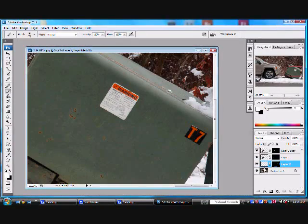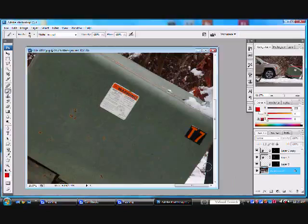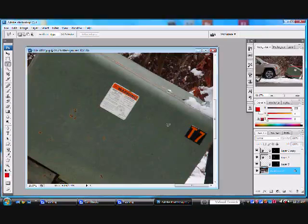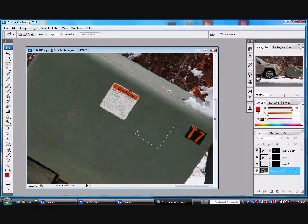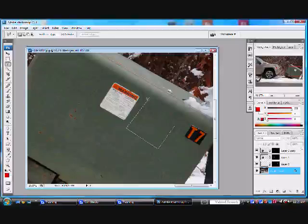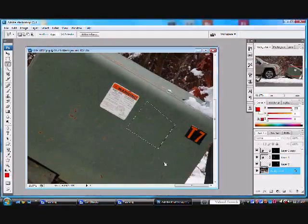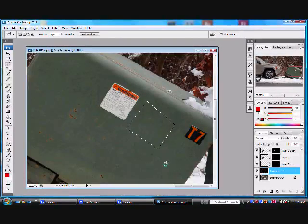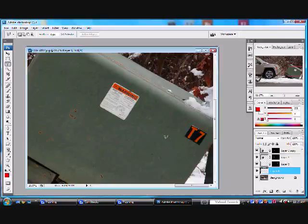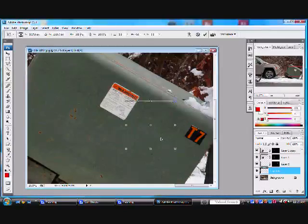We're going to come over here, do the same thing. Reselect the background layer. Lasso. Grab a section from right over here. Ctrl-J to duplicate that up onto its own layer.